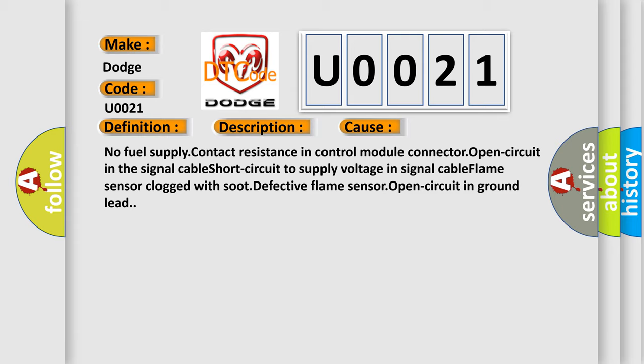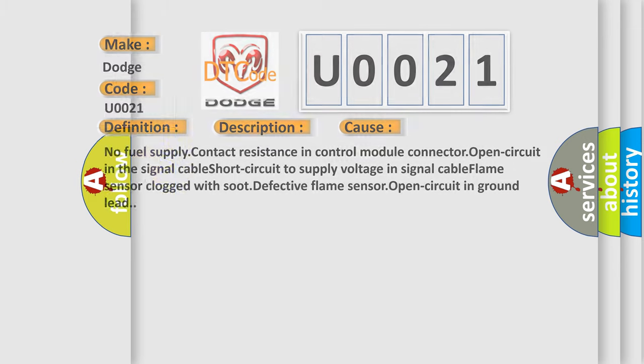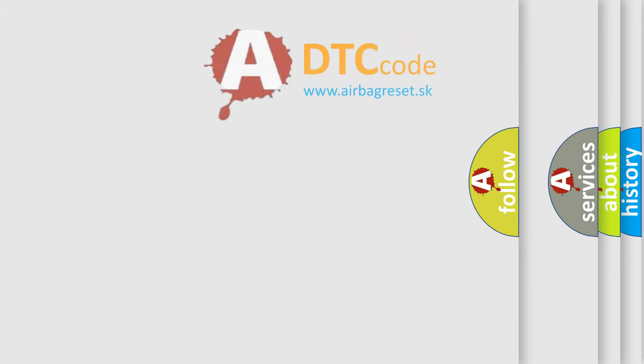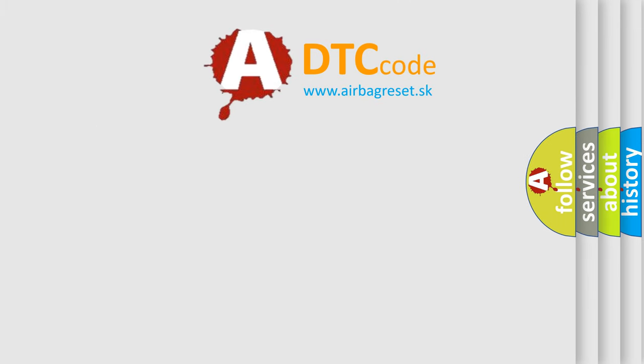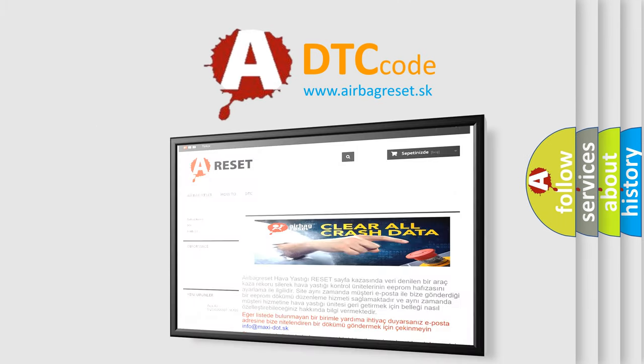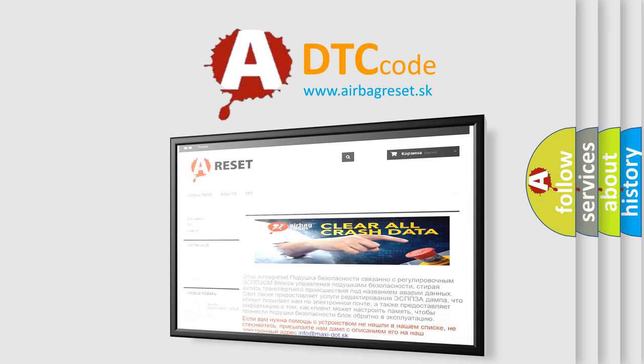The Airbag Reset website aims to provide information in 52 languages. Thank you for your attention and stay tuned for the next video.